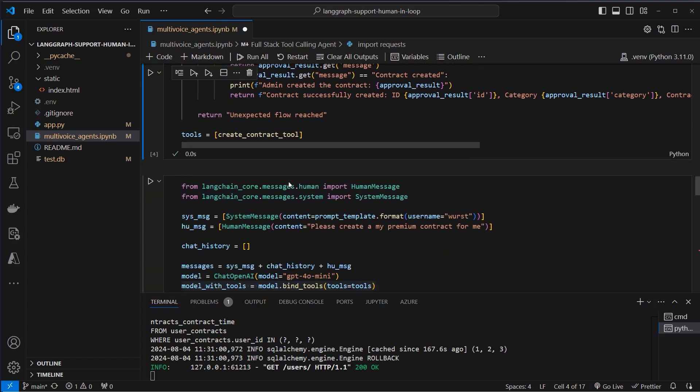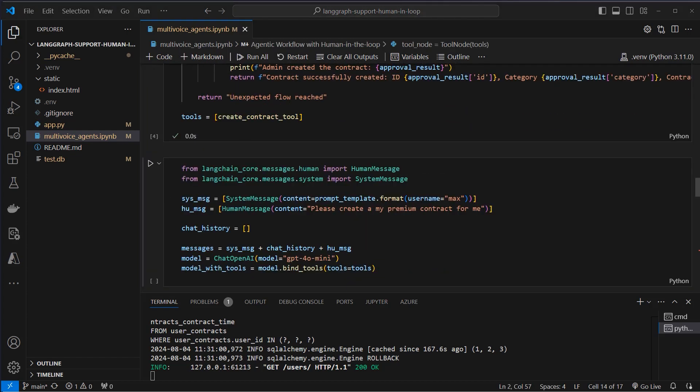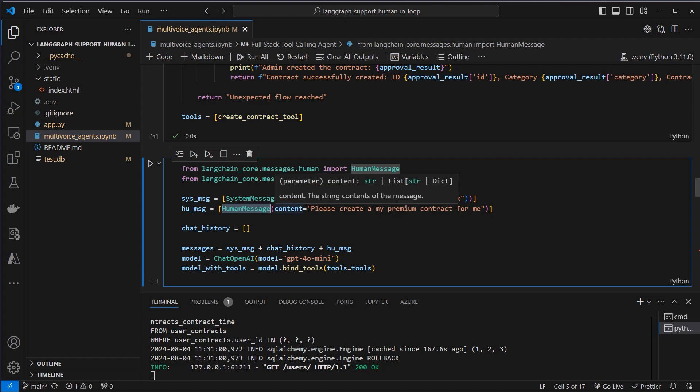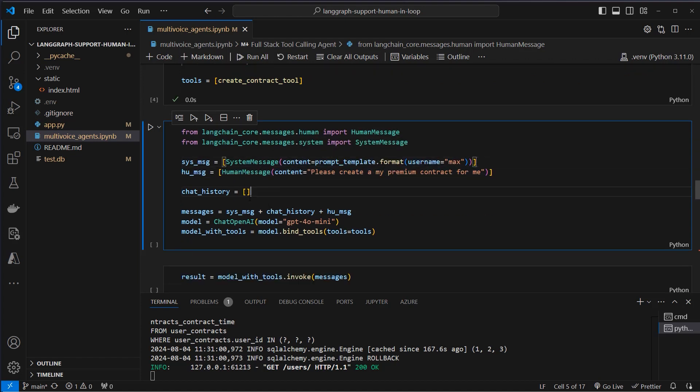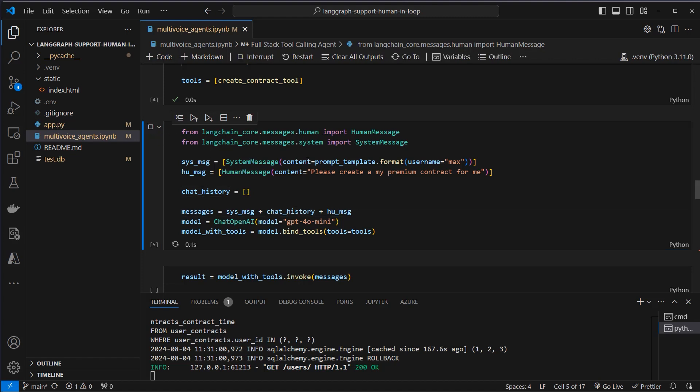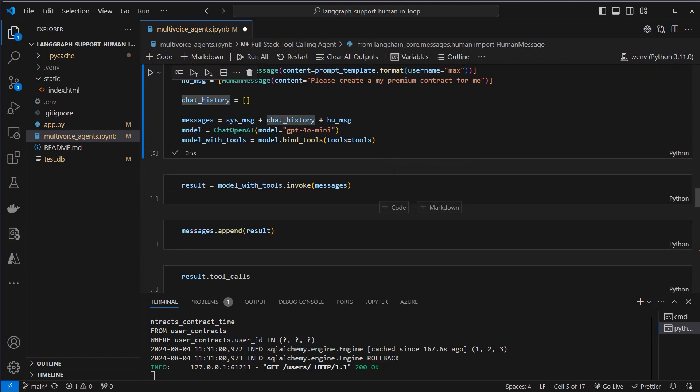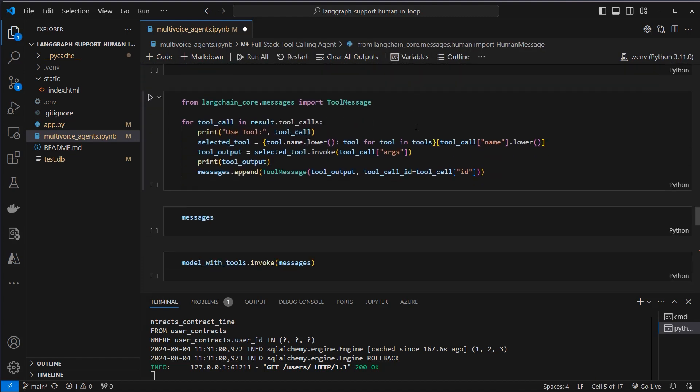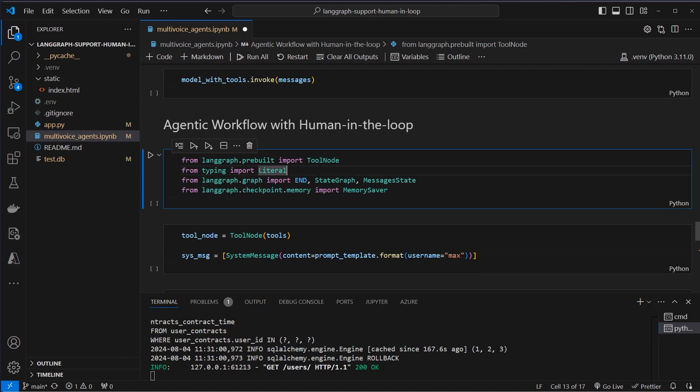So I think this is actually quite a complex tool and now we create a tools list since LLMs need a list of tools to work with. And now we could just use it like this so we can create a system message where we pass in the username. We create a human message, please create a premium contract for me and then we don't have any chat history. We concatenate this to a messages list, bind the tools to the model and then just use the invoke method. This is how we could do it but we can also do it here with LangGraph.